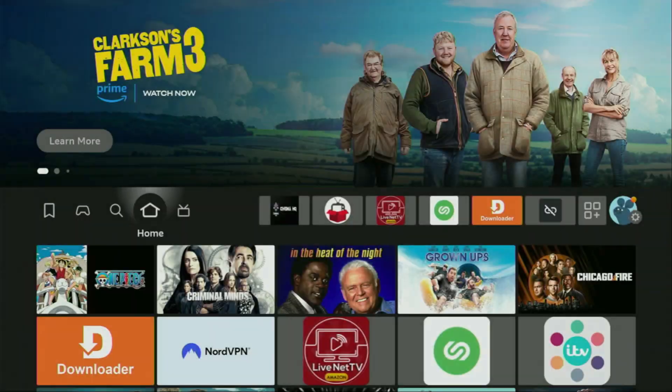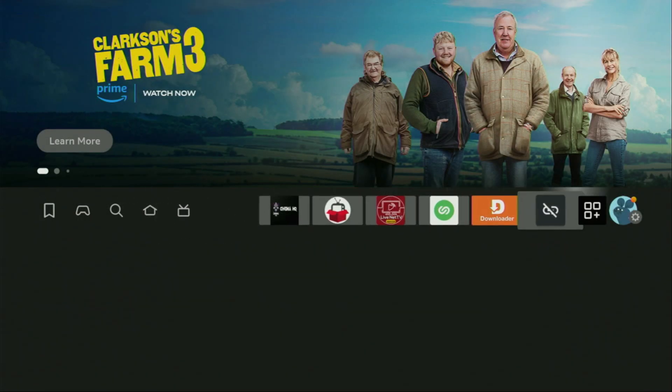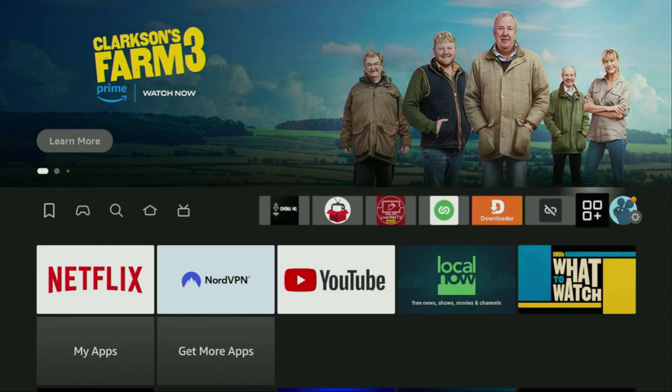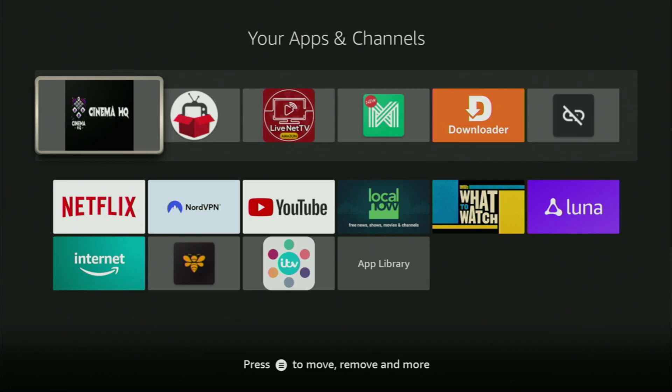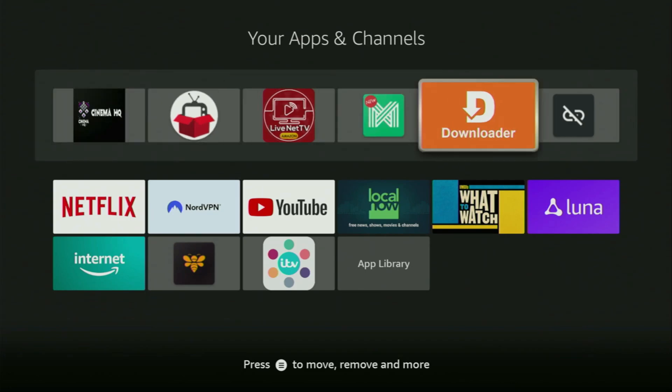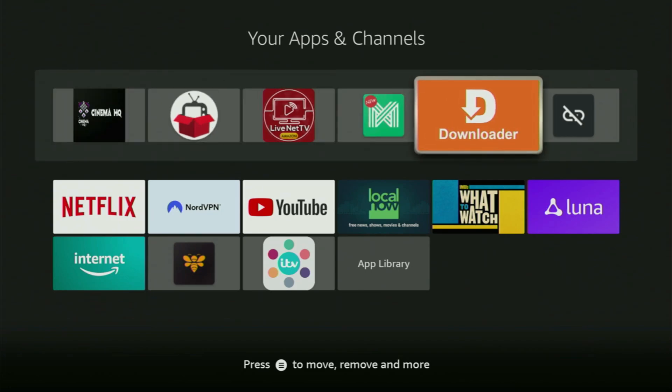So now, finally, we gotta go to the list of apps on your device, which is right here. We open it and here you'll find the Downloader, which is set up and ready to use on your device.